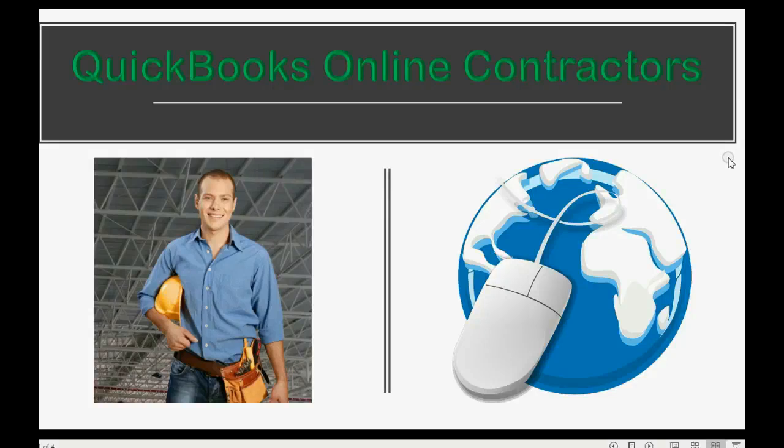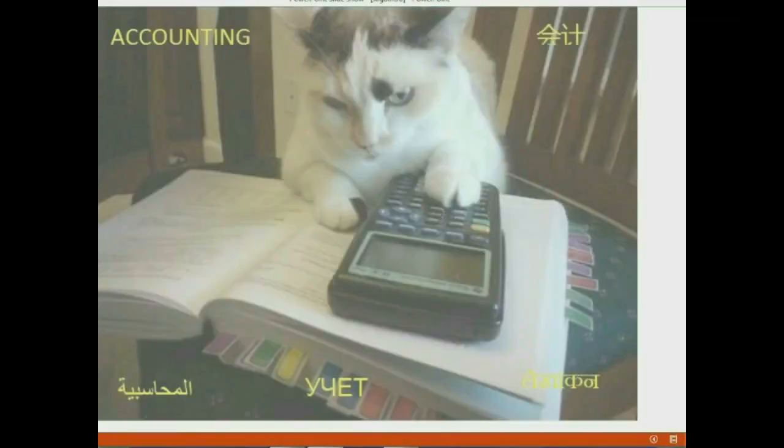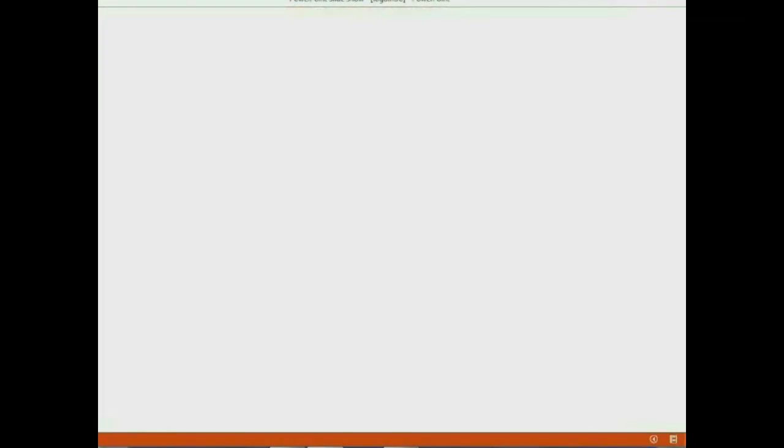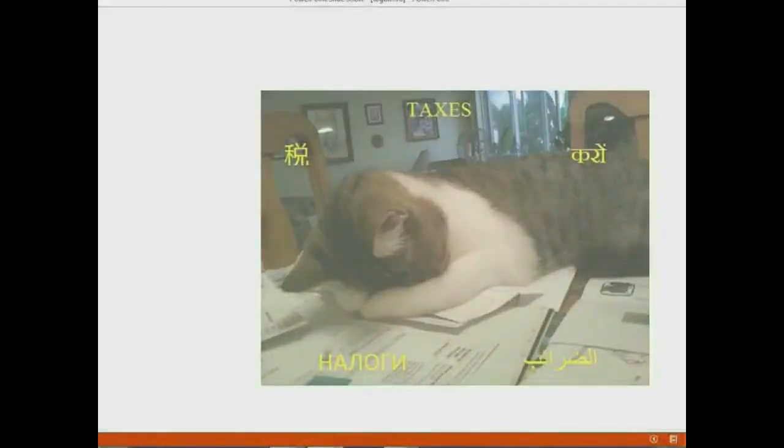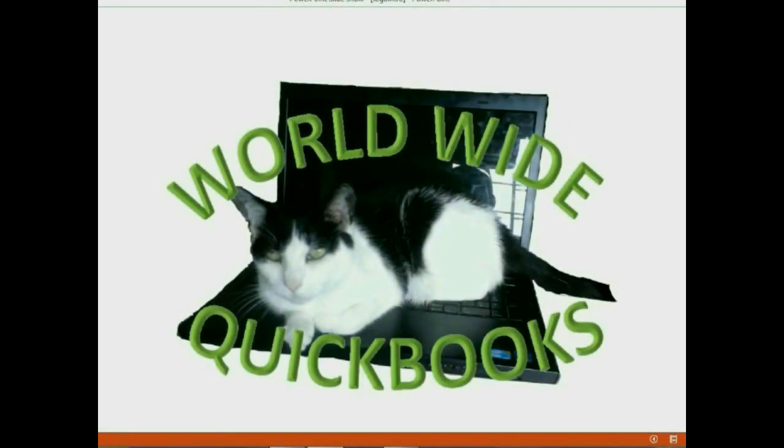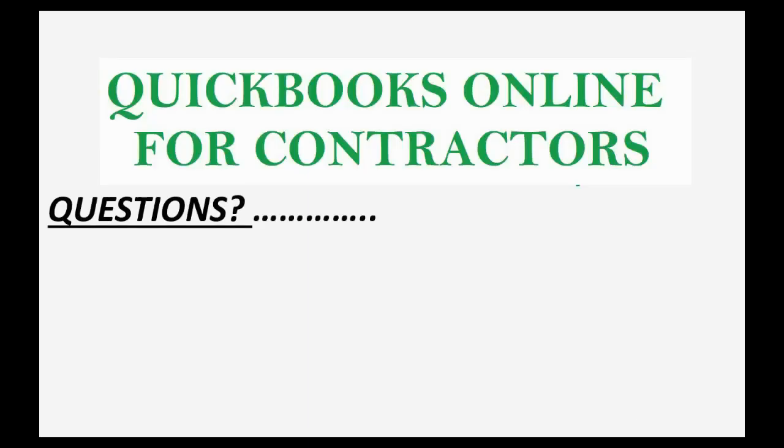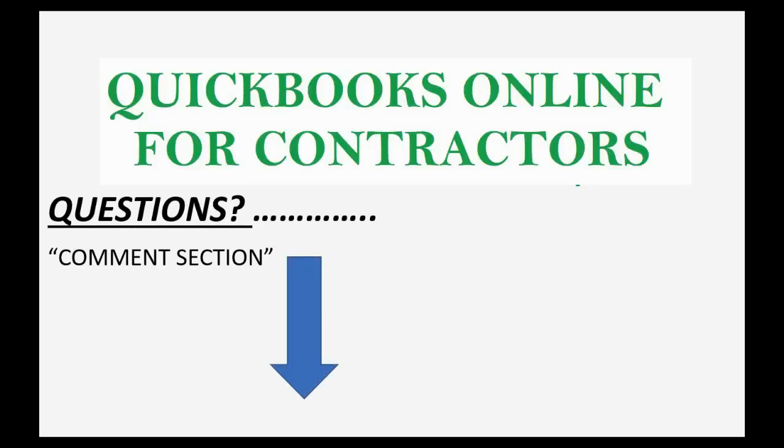What's the most important thing that a contractor needs to know? A contractor needs to be able to track expenses and profit by job. If you have any questions about this topic, you can leave them in the comments section below and I'll do my best to help you.